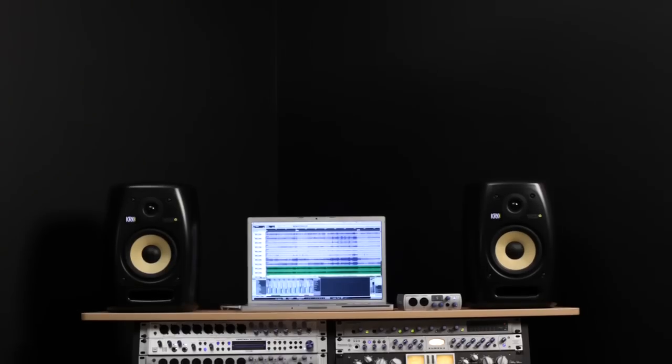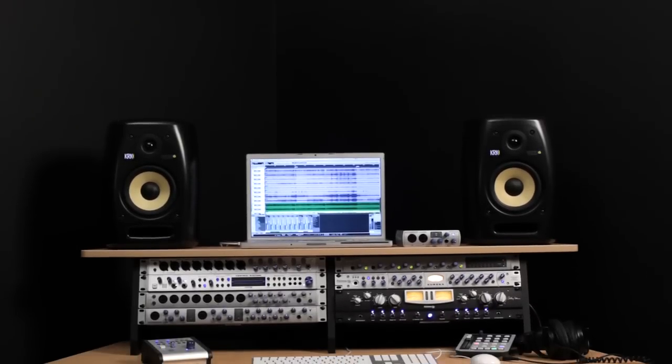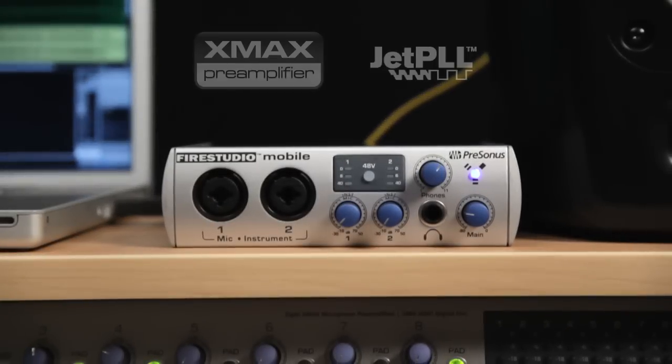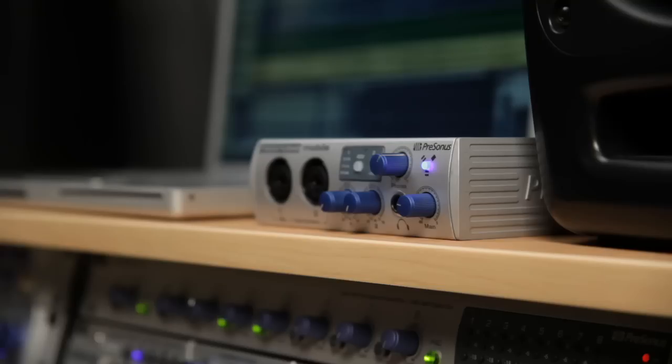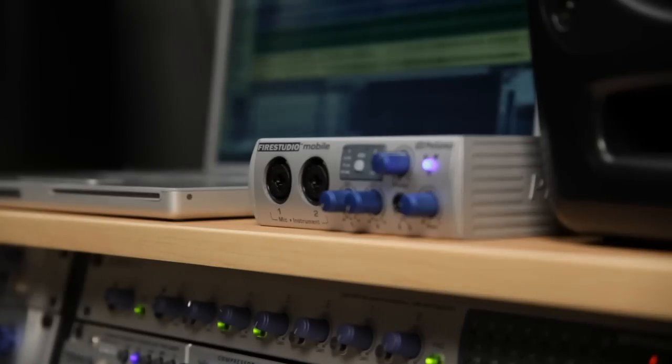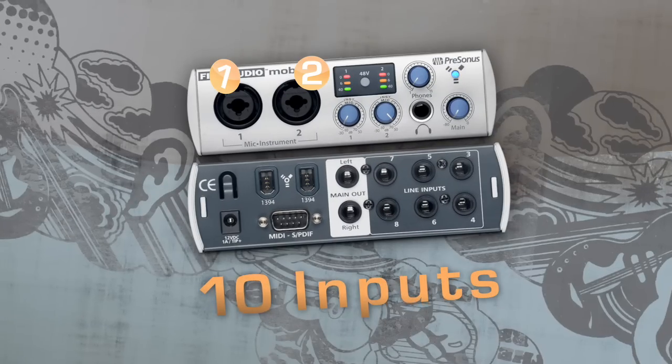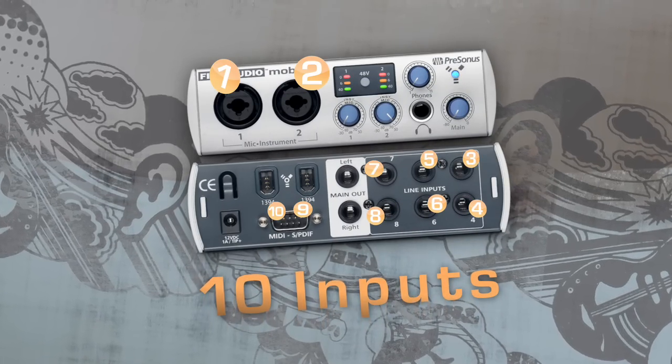This new generation portable interface combines the superior analog circuit design and advanced platform technology of our acclaimed FireStudio rack mount interfaces with the ability to run on bus power. And it has 10 inputs, the most inputs of any mobile interface.